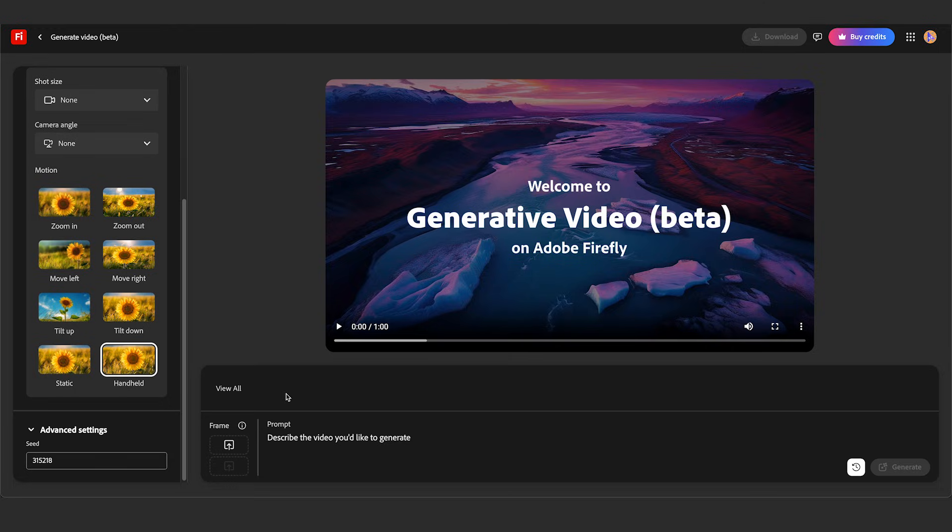Now let's move on to the first frame, last frame feature. The first frame, last frame feature is a way you can kind of animate and control what goes on in your video.